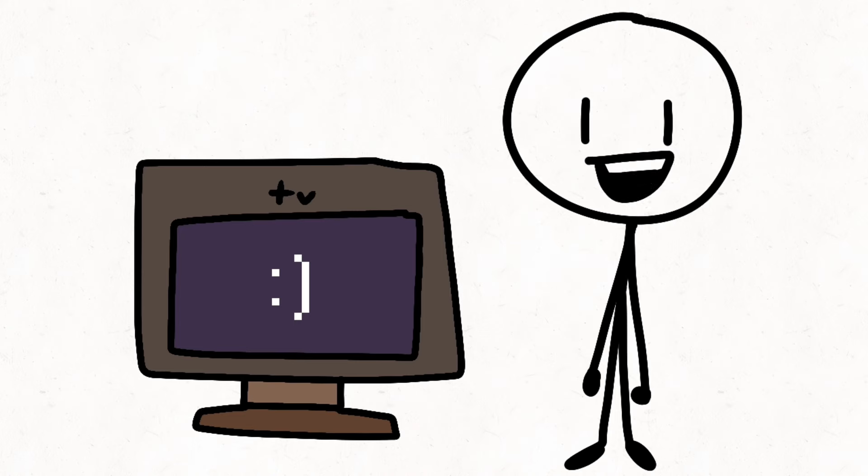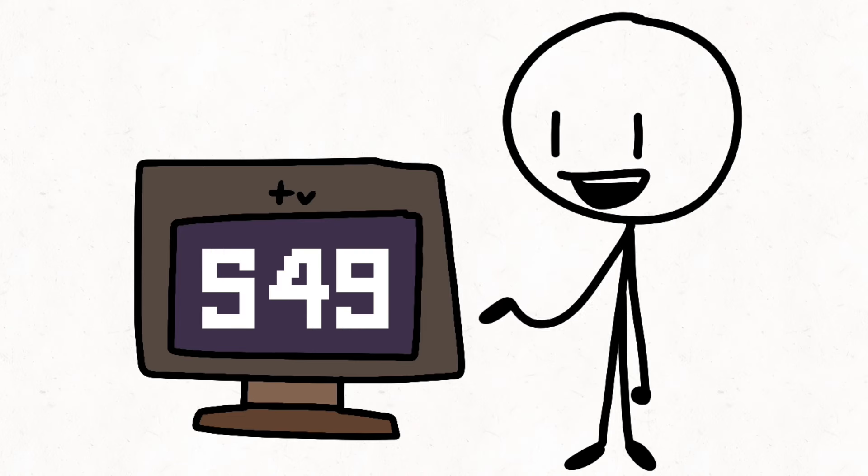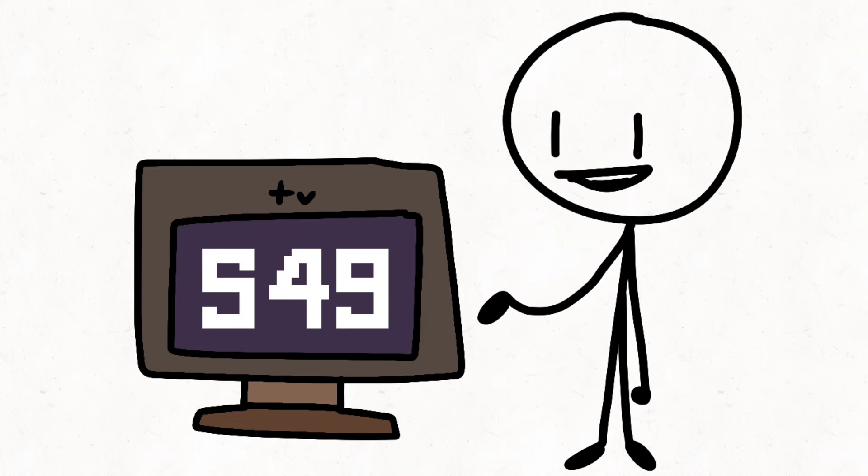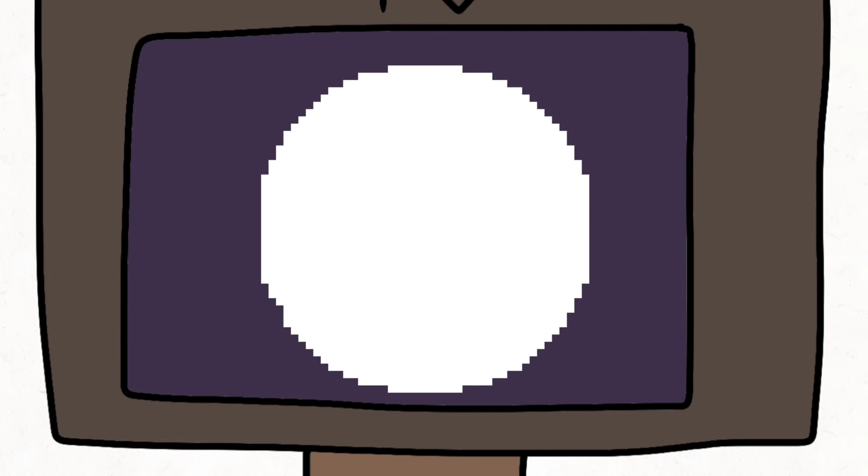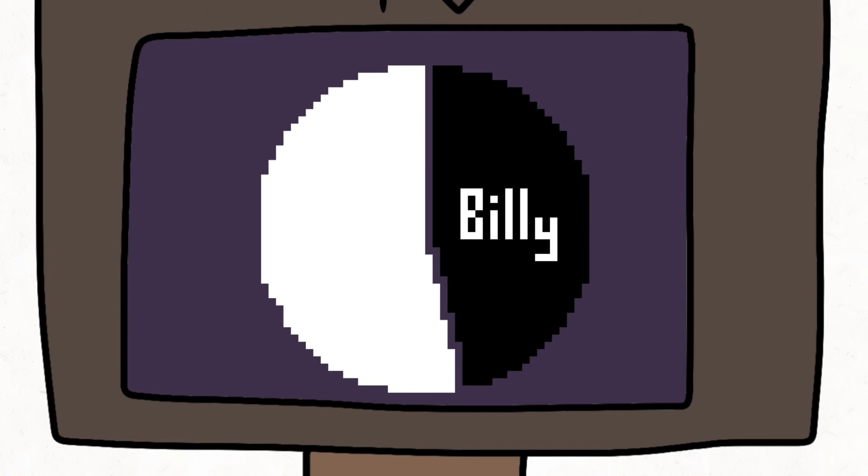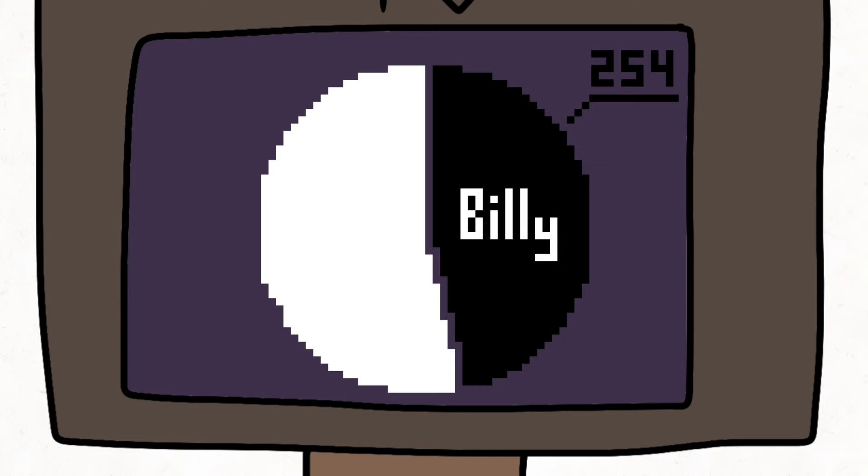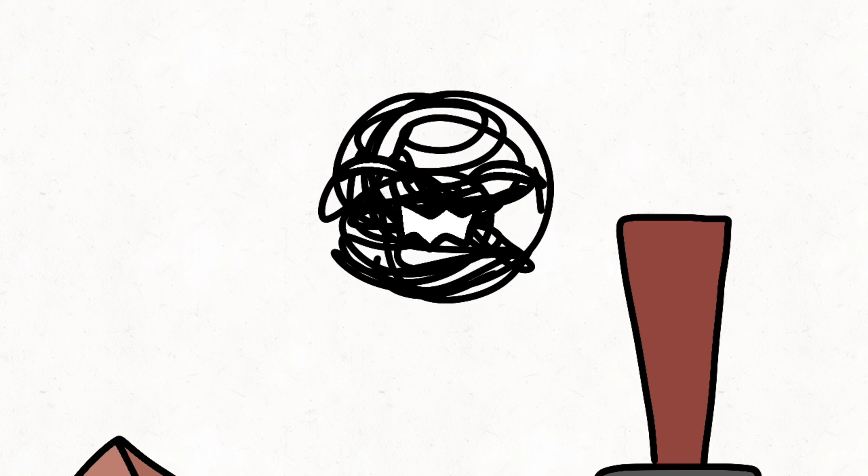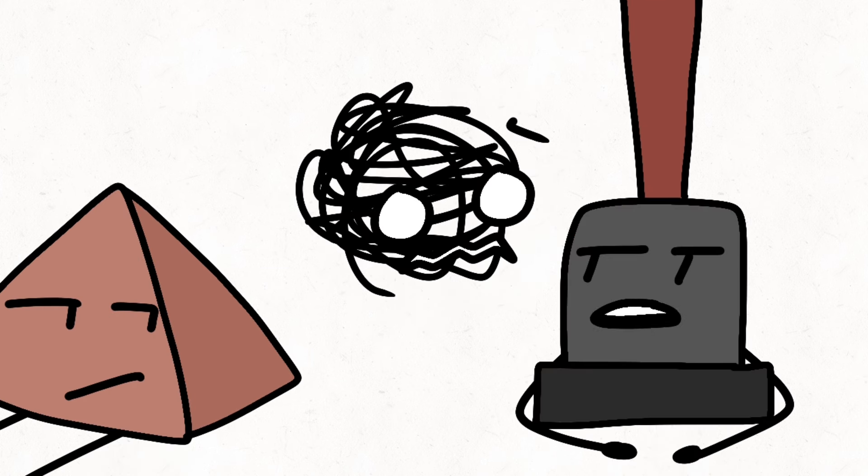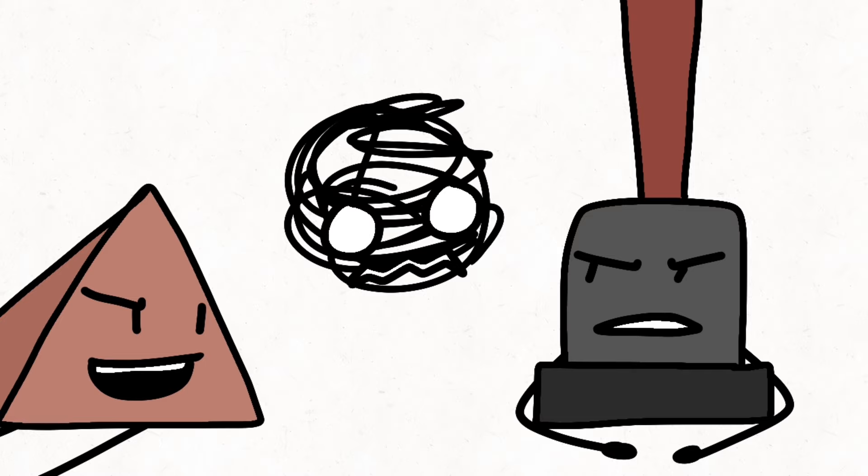We got a total of 549 votes. That is right, Termini! Shut up. So the first little goober safe is Billy, with a total of 254 votes. Oh my god, I'm a winner! Talk about fan-favorite.